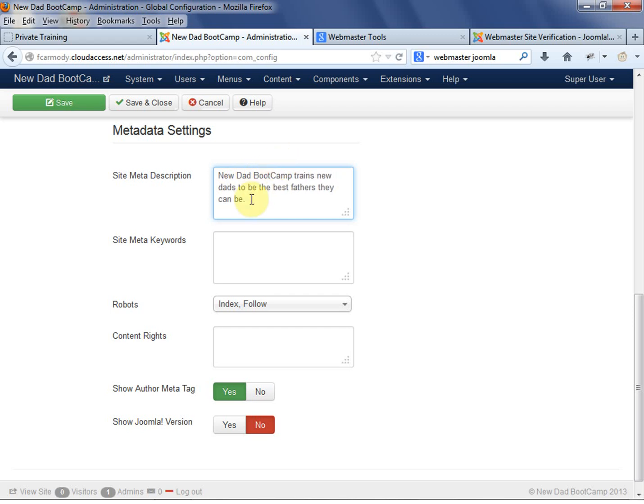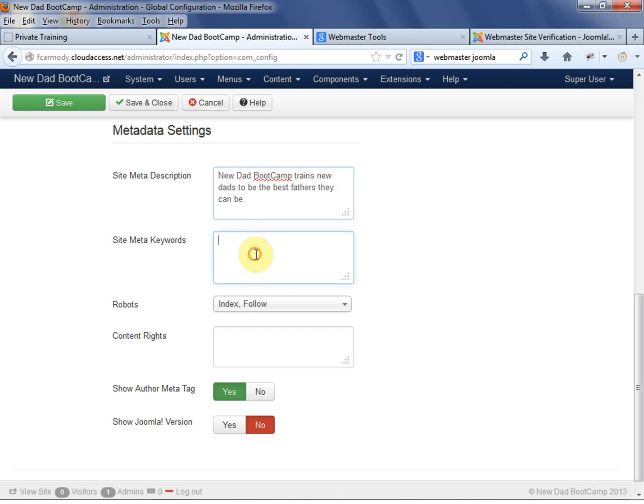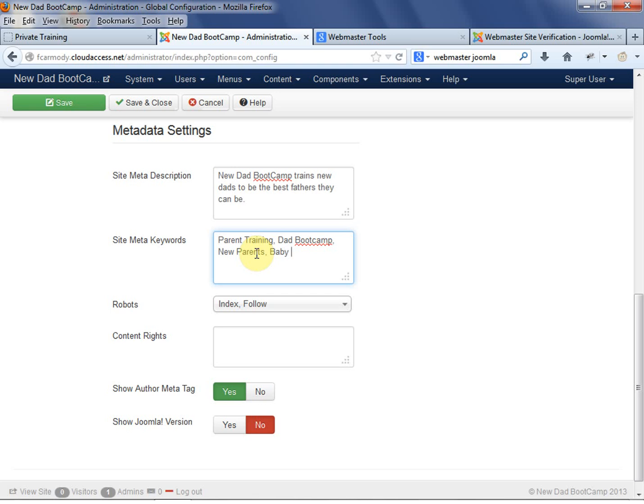You want to make some kind of tagline. Now, you can get very complicated with this and really look up targeting search terms in Google and stuff. But this is the main way that a crawler really knows what your site's about. Now, the key terms here are going to be parent training - and these are separated by commas - parent training, dad bootcamp, new parents, baby, care. Whatever your keywords are. Notice they're separated by commas.